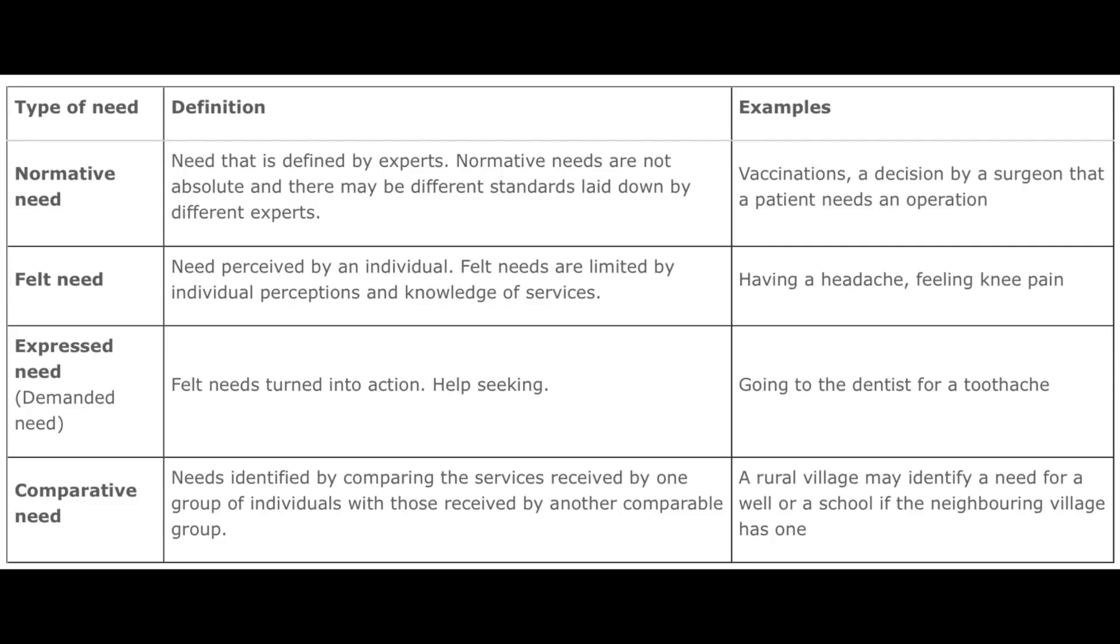Comparative need: needs identified by comparing the services received by one group of individuals with those received by another comparable group. Example: a rural village may identify a specific need for a well or a school if the neighboring village has one. It's all about comparison. If you have something, I feel I should have something. If you are getting benefited, I feel I should get benefited from the same. These are four types of needs given by Bradshaw, and need is considered an important concept in public health because it helps in planning and management of health services.